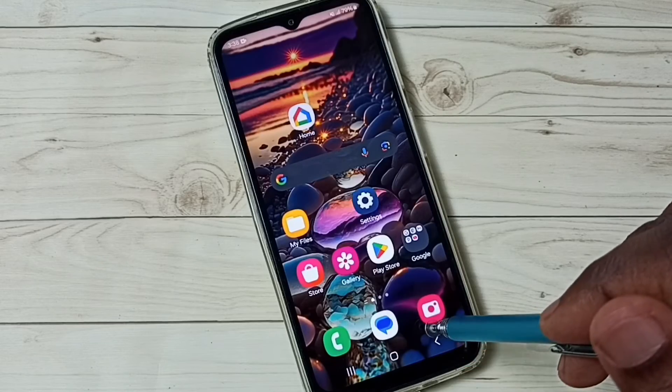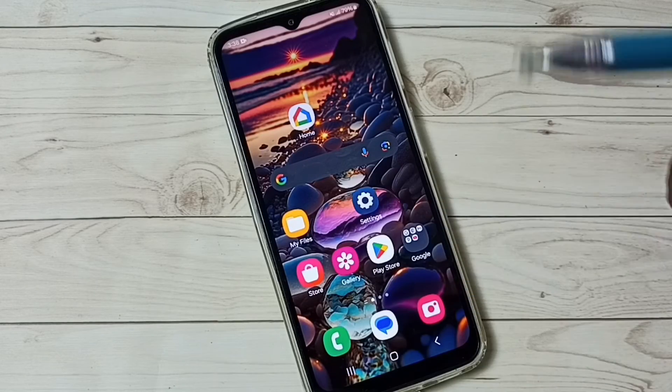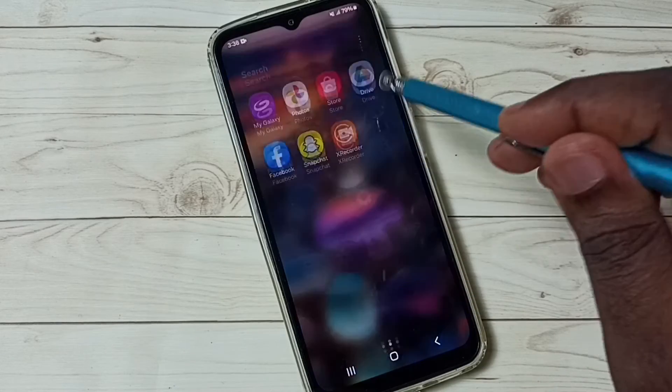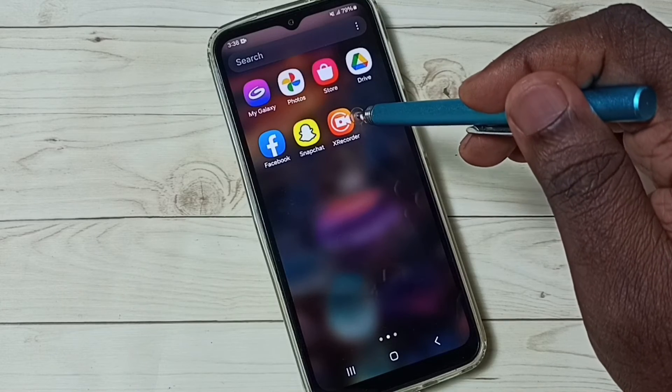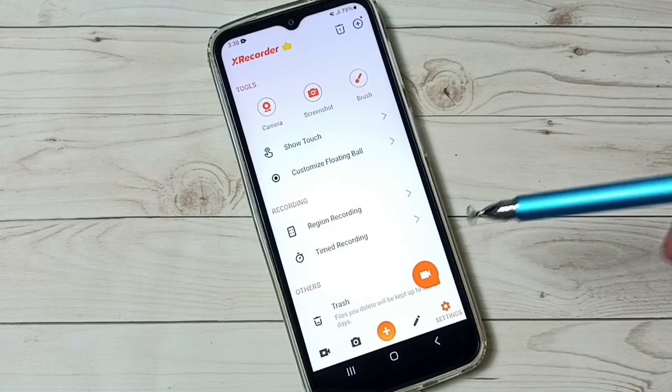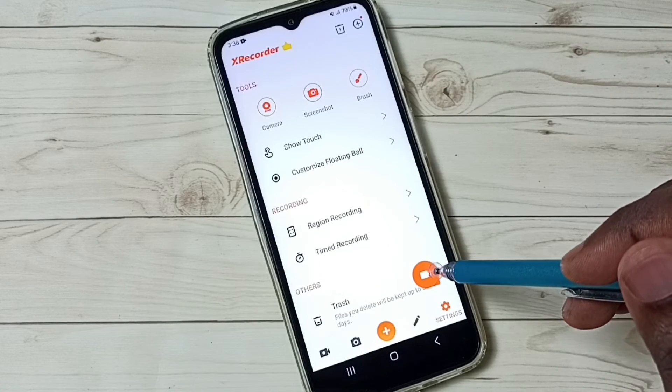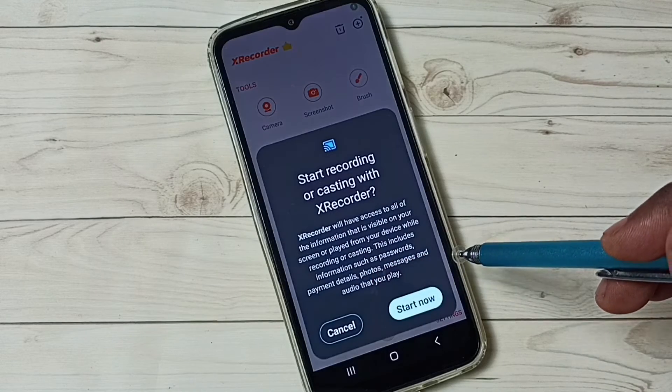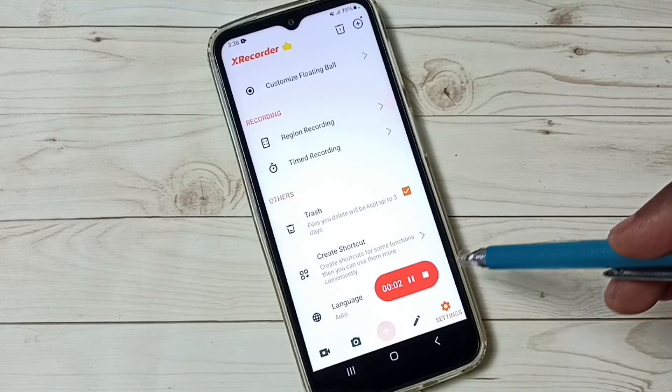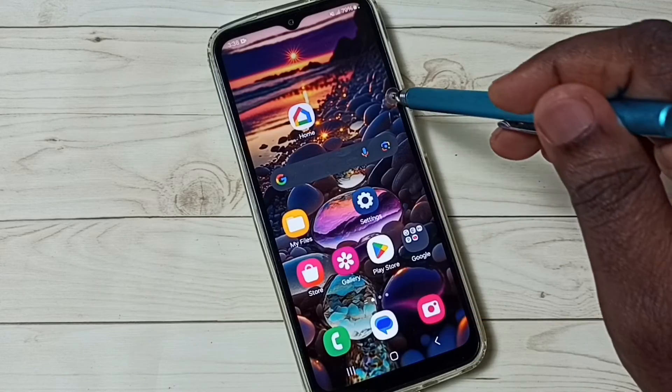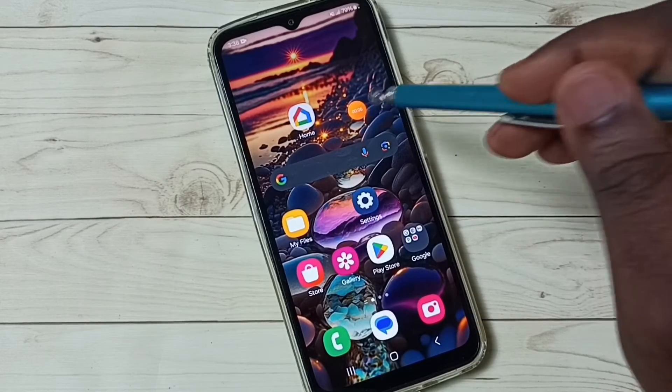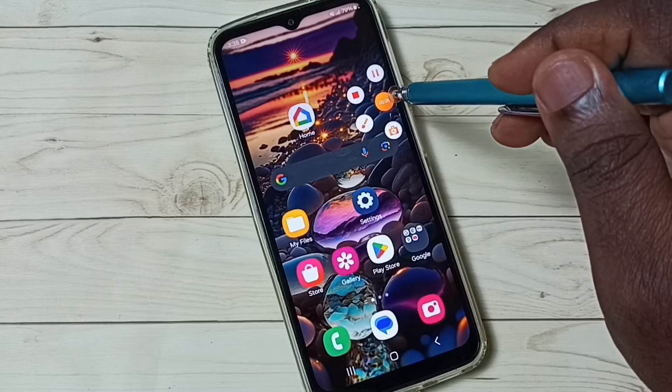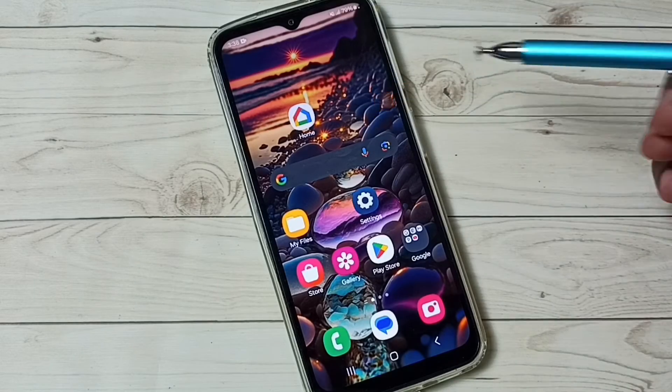Next I will show you another option to start the recording. We can directly open that recorder app, then we can tap on this record button. Start now. Done. Recording has started. Here you can see the floating button. As I said, using this button we can pause or stop the recording.